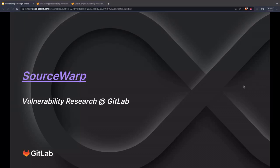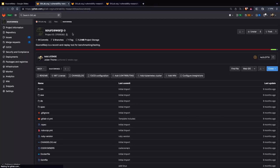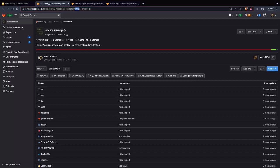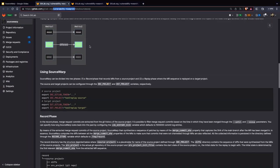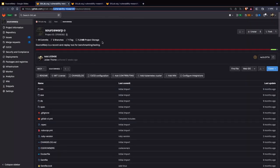Hello, I'm Julien from the Vulnerability Research Team and in this short demo I want to introduce SourceWarp. You can find the sources of SourceWarp under this URL, which is the free and open source base for the Vulnerability Research Team. You can find installation instructions and some background information in the readme.md file.